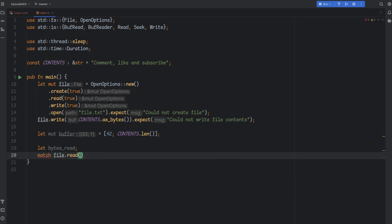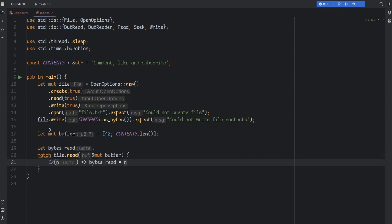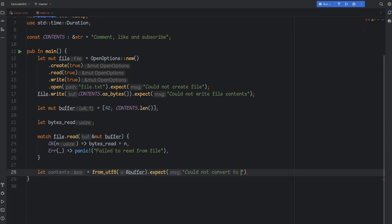This is important, because the read call may not actually fill the array we pass to it. This may happen, for example, if the file is smaller than the byte array we passed to hold the result. So it's good practice to check the number of bytes read and compare it with what we actually expected. Finally, we'll transform the bytes to a string so we can print it out.